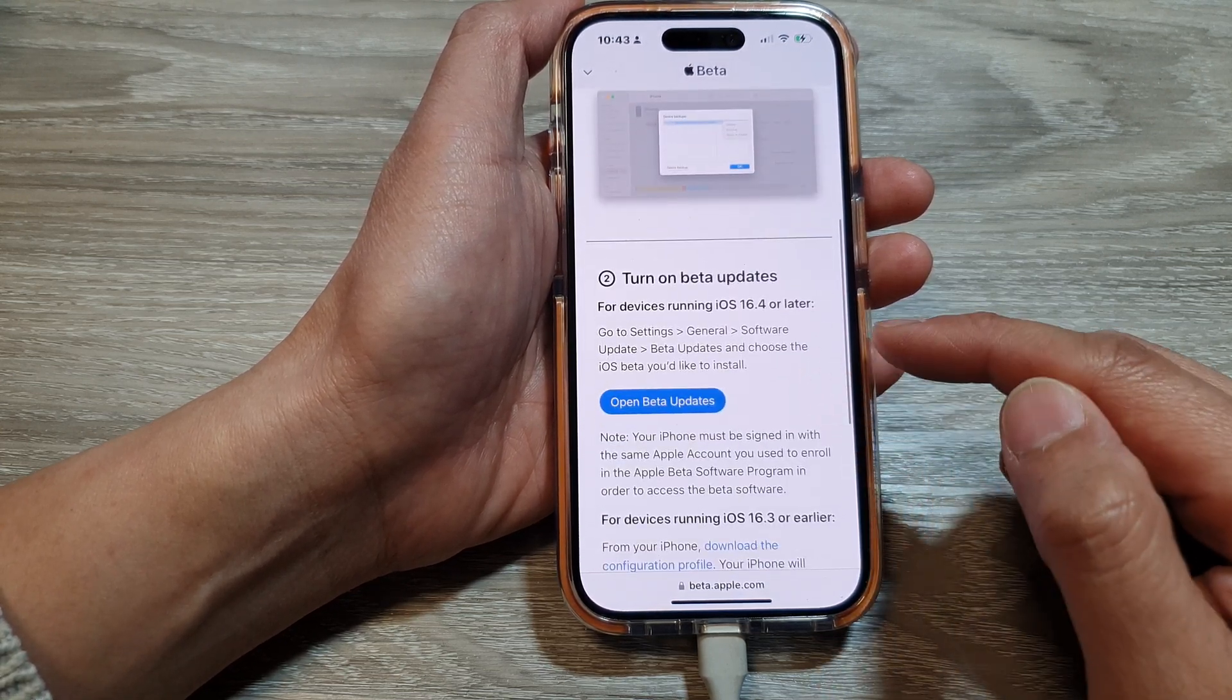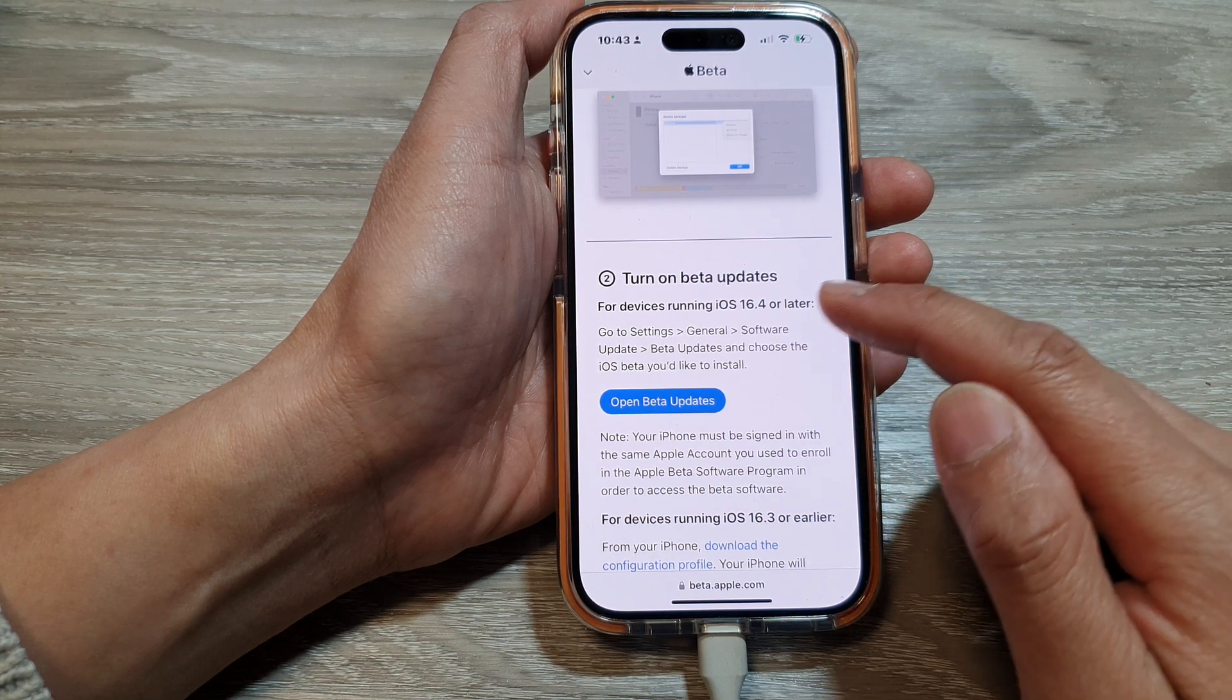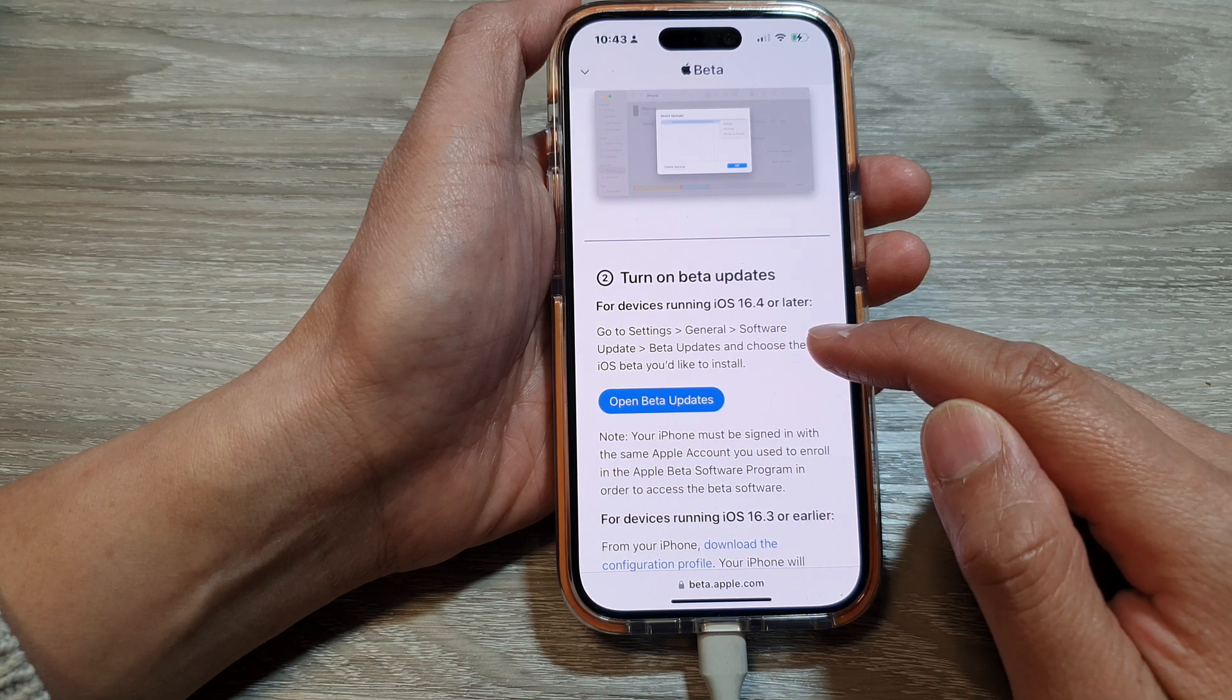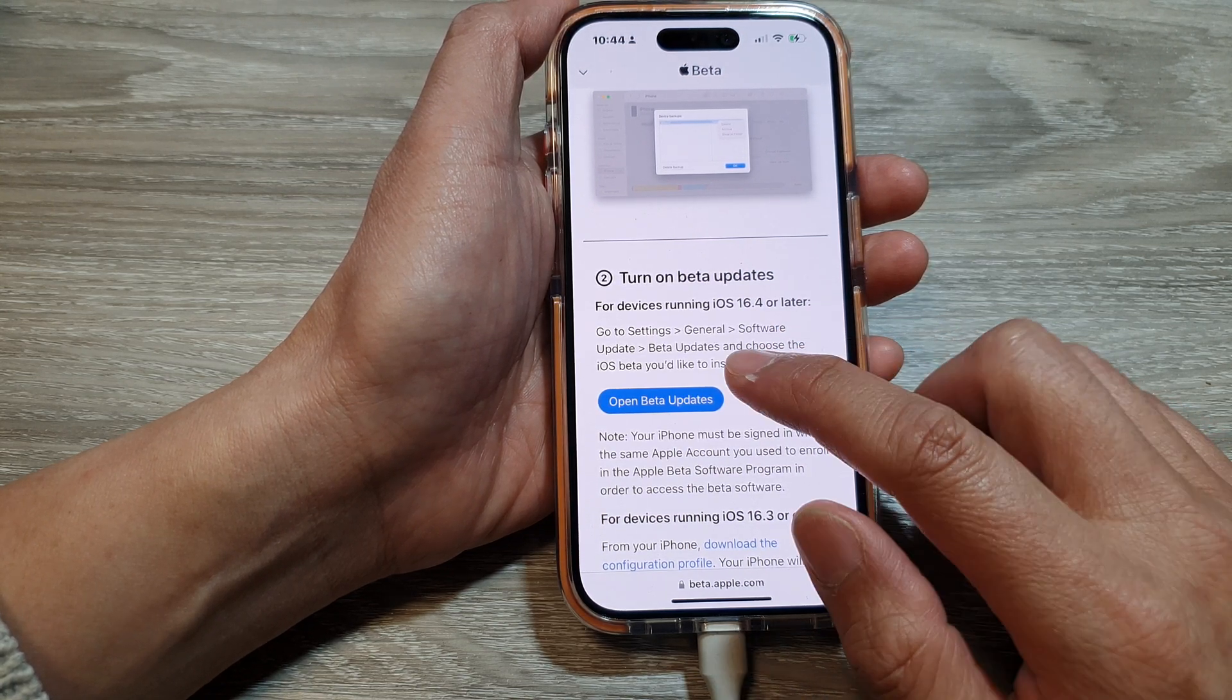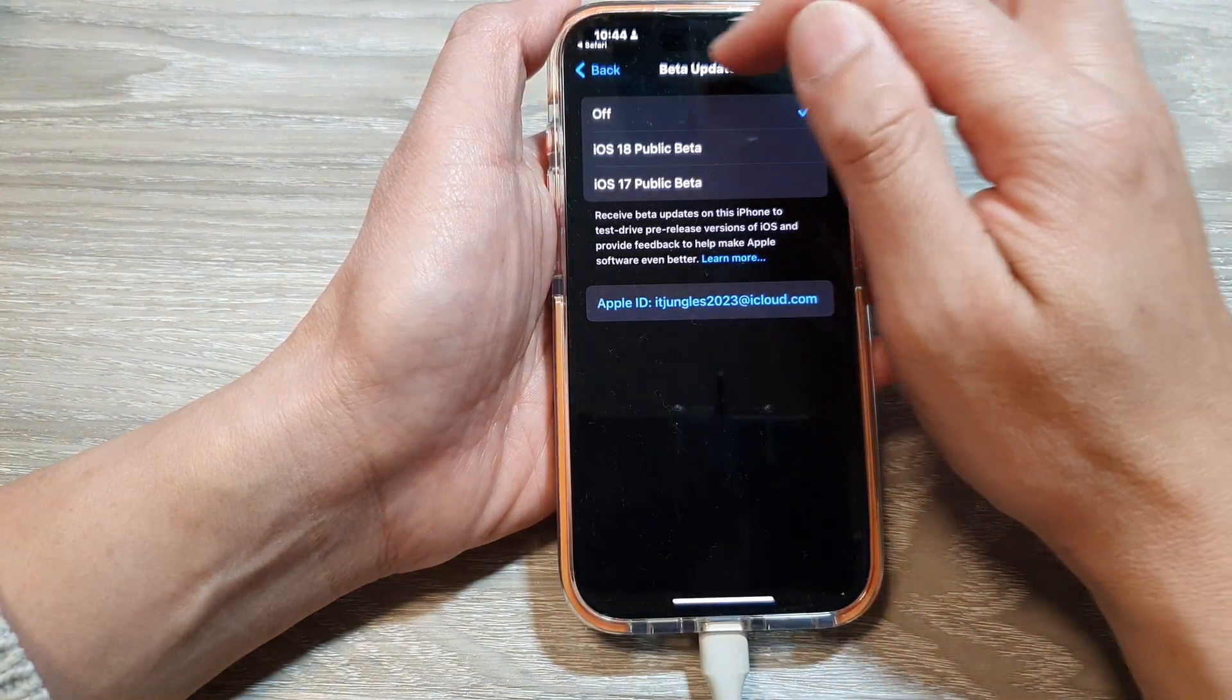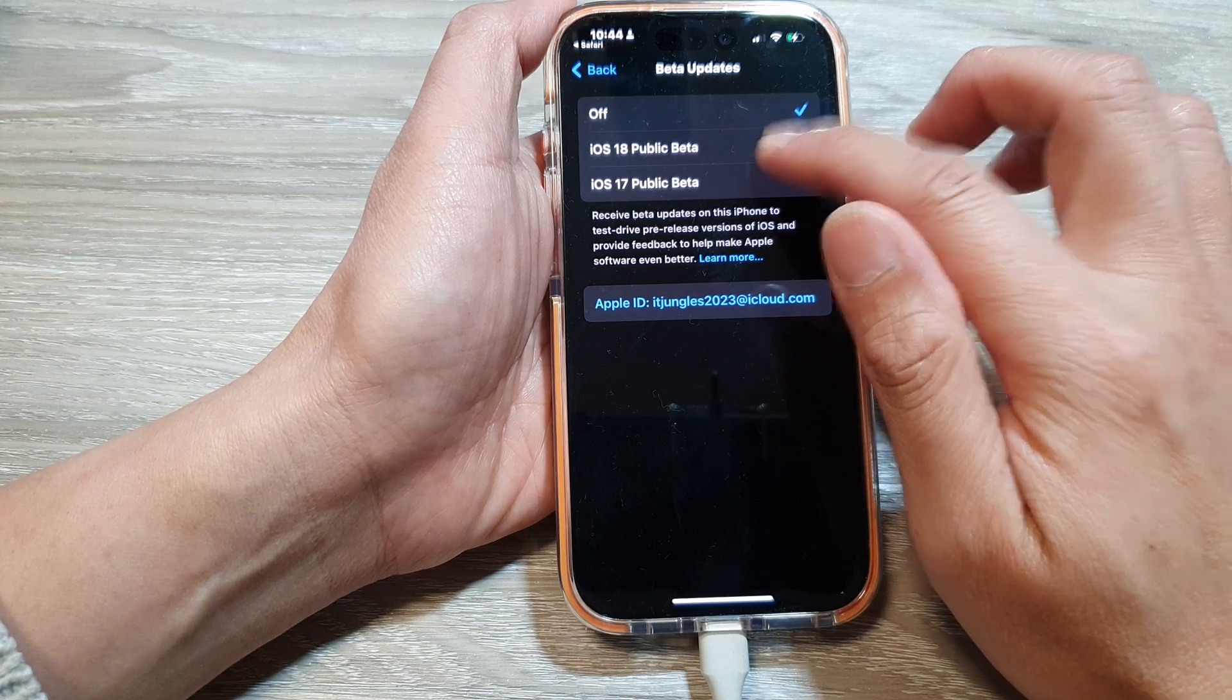Then we go down in here and say turn on beta updates. So for devices running iOS 16.4 or later, go to settings, general, software update, and then tap on beta updates. So I'm just going to open beta updates from here. And that will take me directly into here. And I will choose iOS 18 public beta.